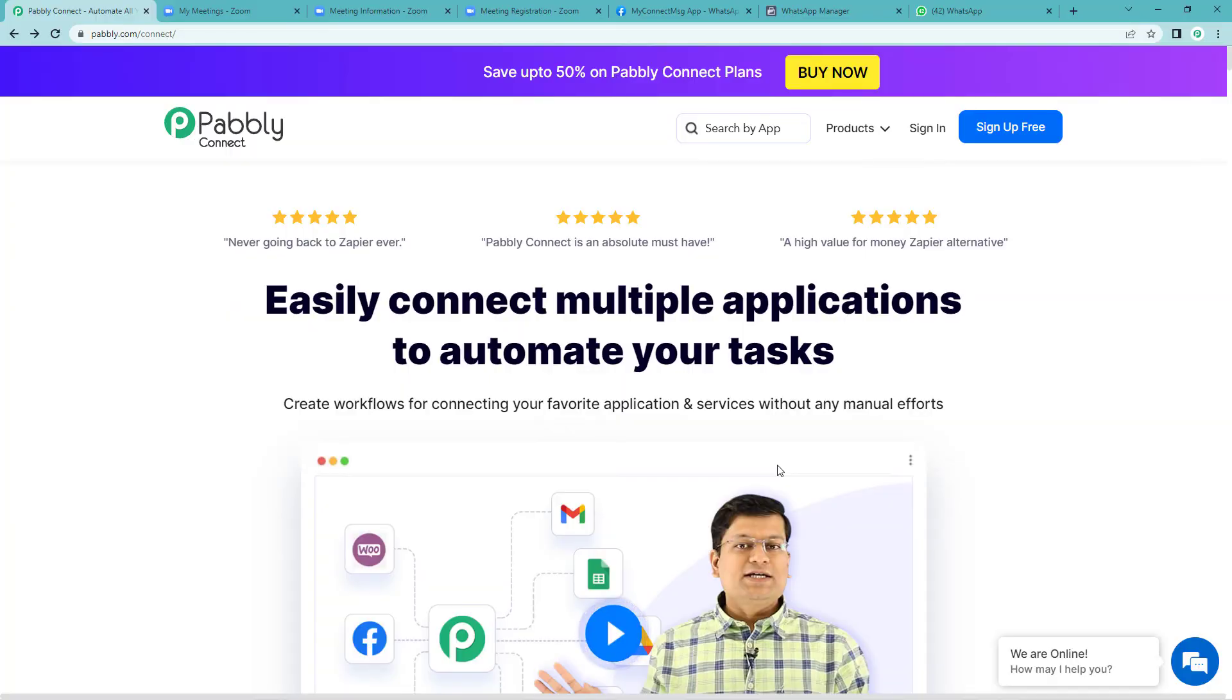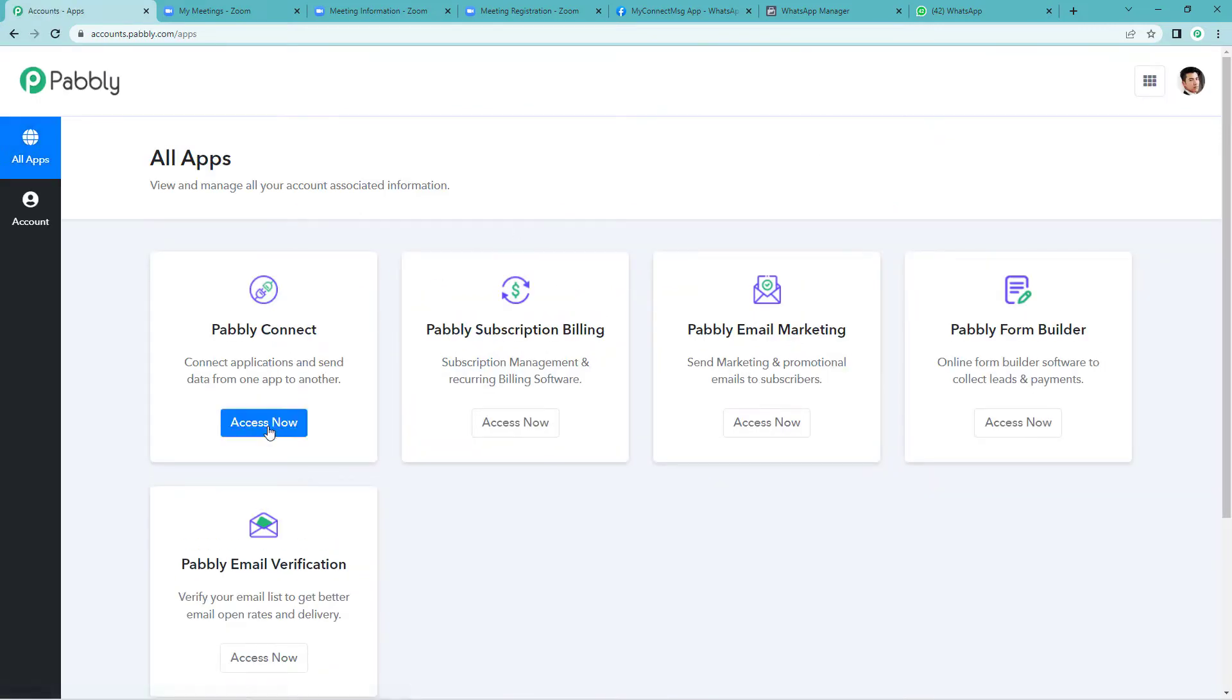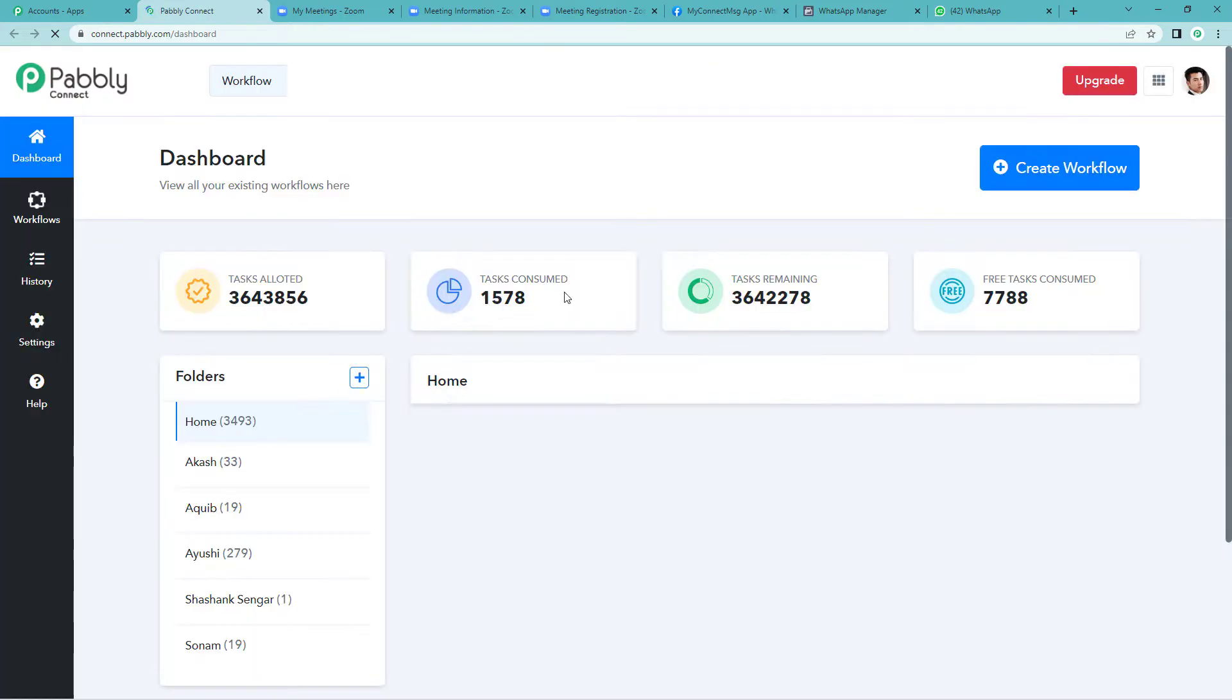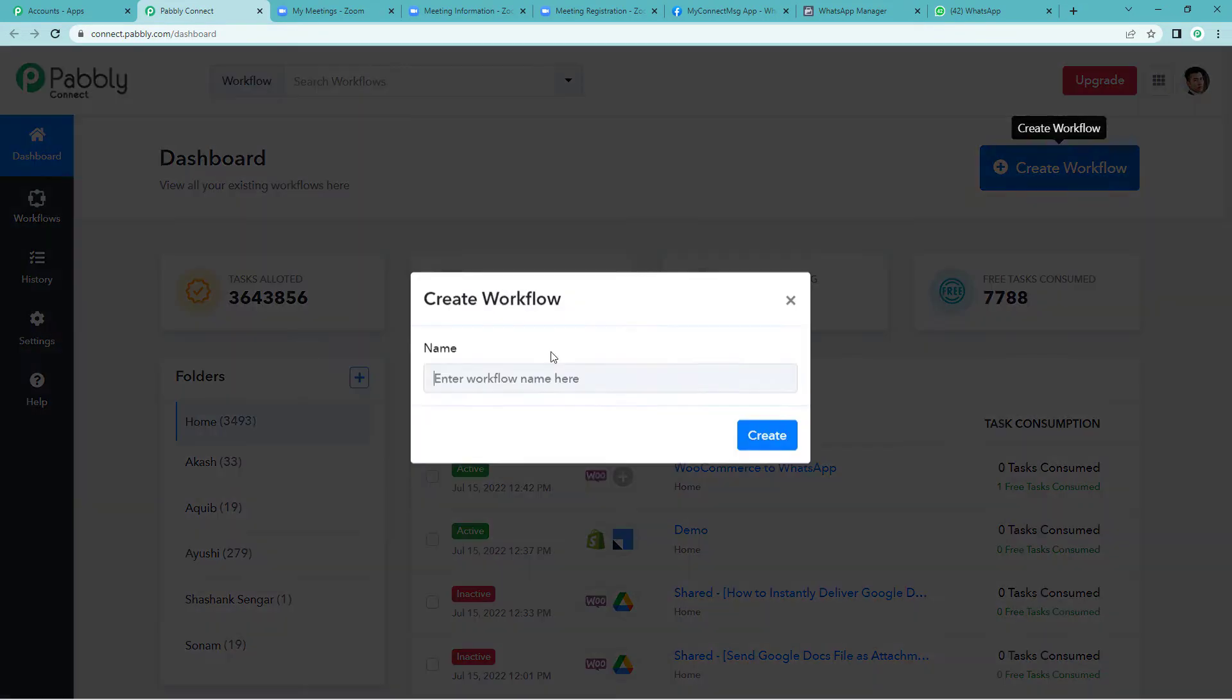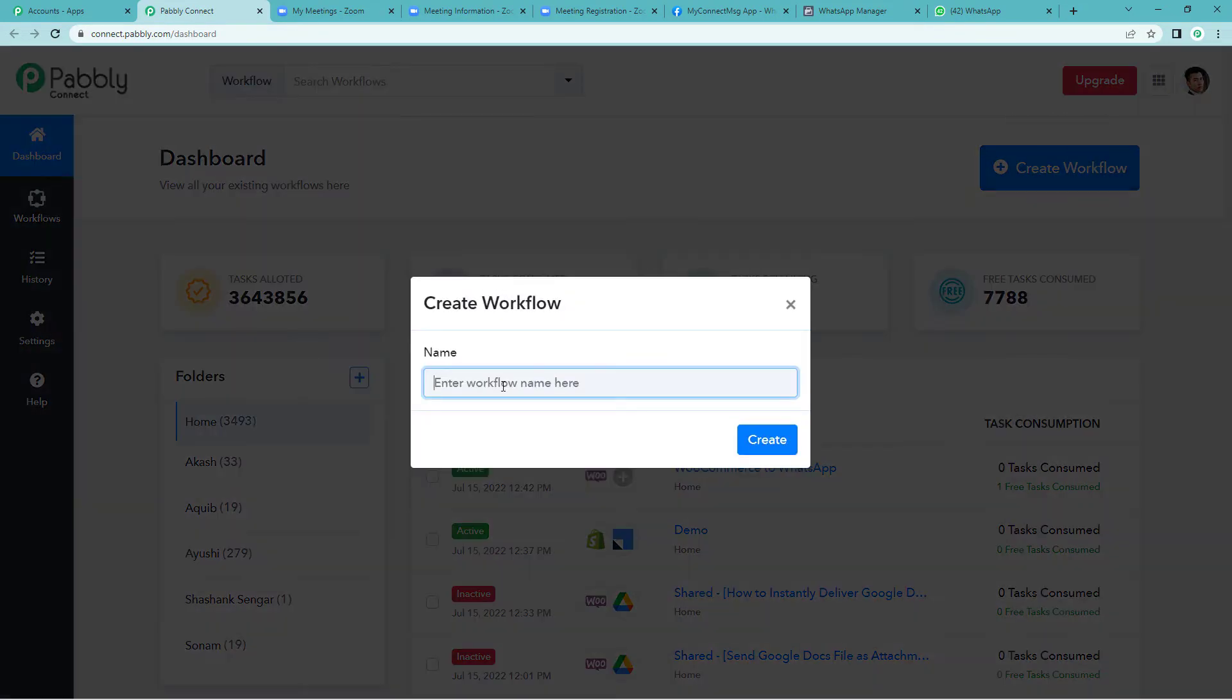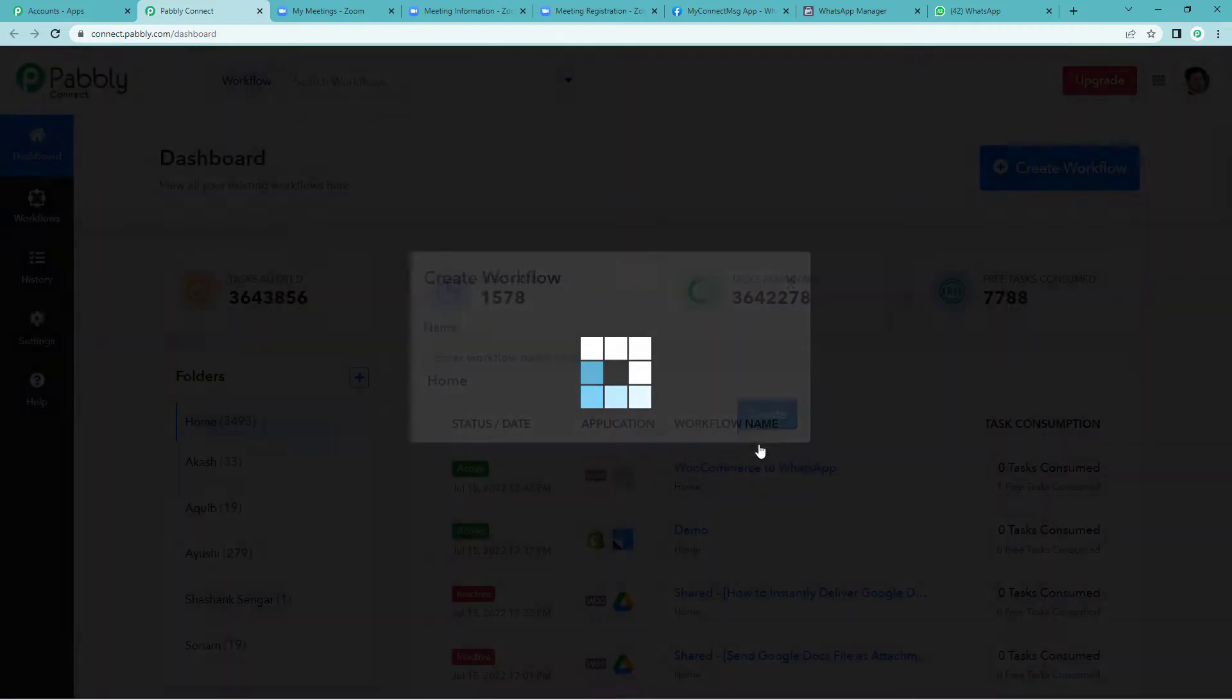To send Zoom invite on WhatsApp, let us first go to Pably's website. On the top right, you will see two options: sign up free and sign in. Since I already have an account, I will just sign in. Now go to Pably Connect. On the top right, you will see a create workflow button. It will ask you to name the workflow. I will write Zoom to WhatsApp, create.